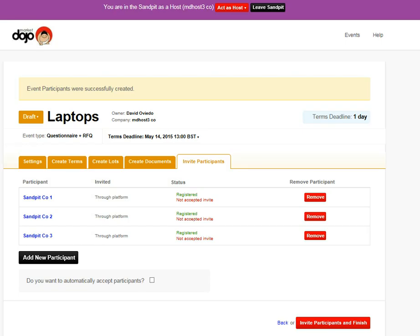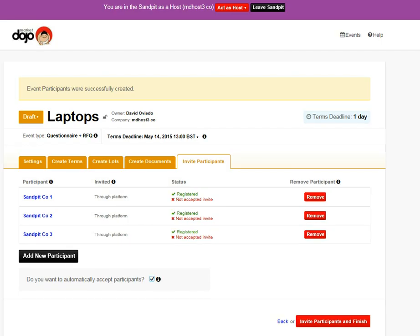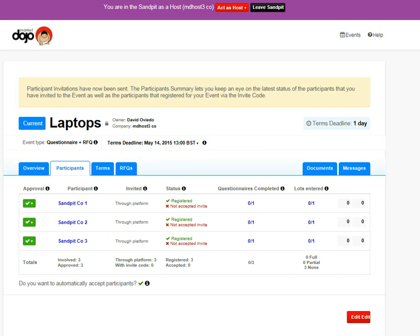And the next thing we're going to do is just make the event live. And emails will go out to the suppliers. And that's all there is in creating an event. Thank you very much.